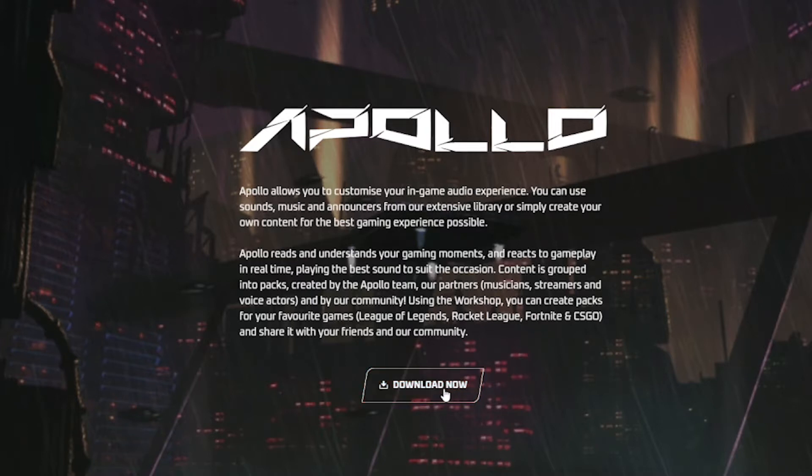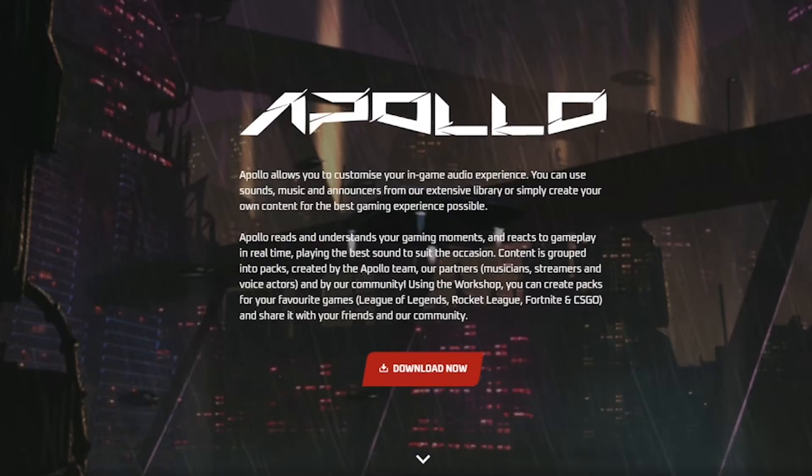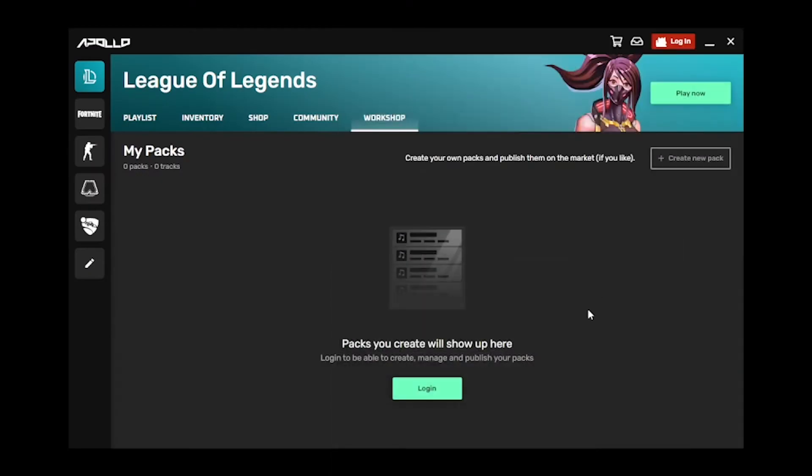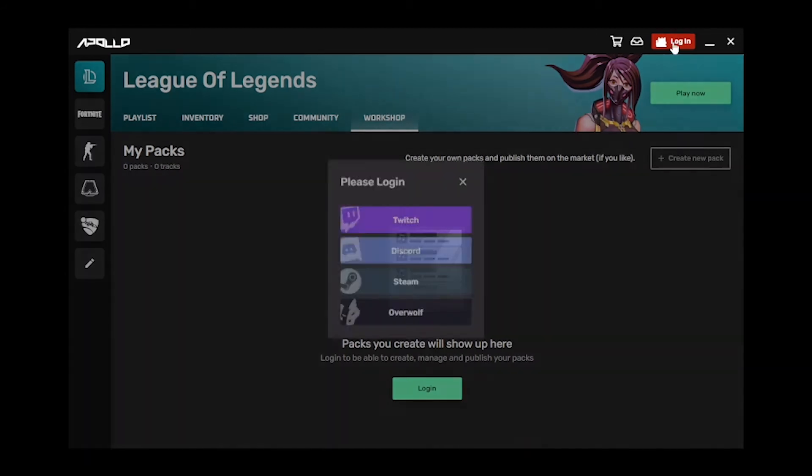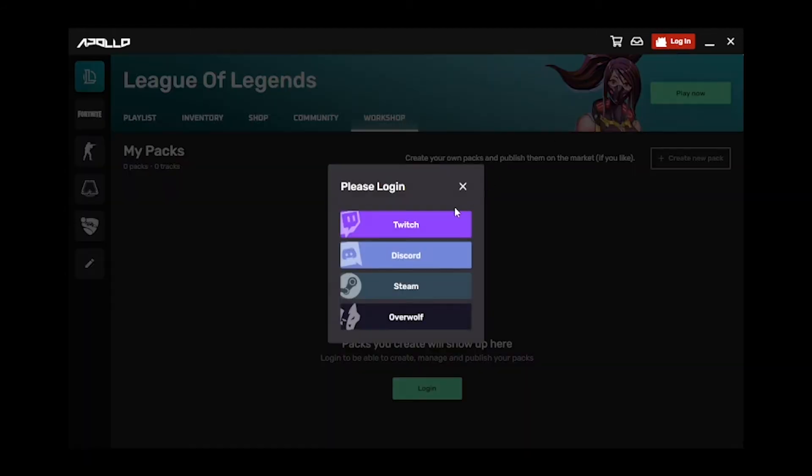Download Apollo from either the Overwolf store or via ApolloApp.gg. Once you've downloaded and installed Apollo, log in with one of the login methods. We support logging in via Twitch, Discord, Steam, and Overwolf.